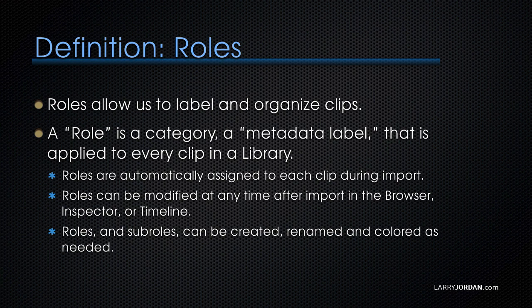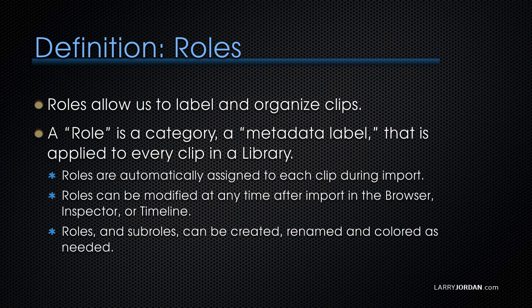A role is a category. It's a metadata label that's applied to every clip in a library. Roles are automatically assigned to each clip during import. Roles can be modified at any time after import in the browser, in the inspector, or in the timeline.